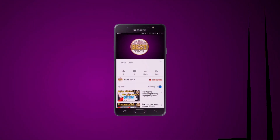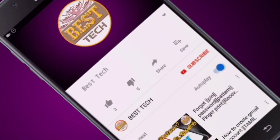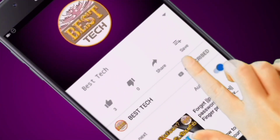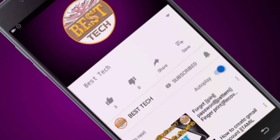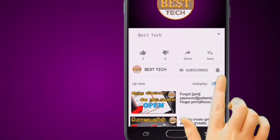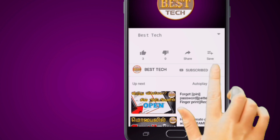If you want to subscribe to the Best Tech Channel, you can click the bell icon.